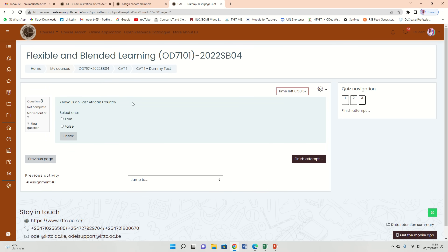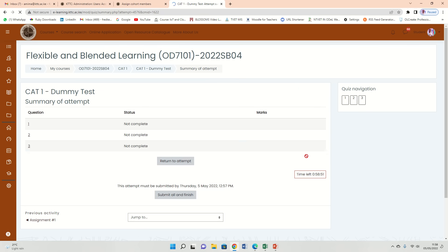Next: Kenya is an East African country. Select one, true or false. I'm going to say false. Then finish attempt.